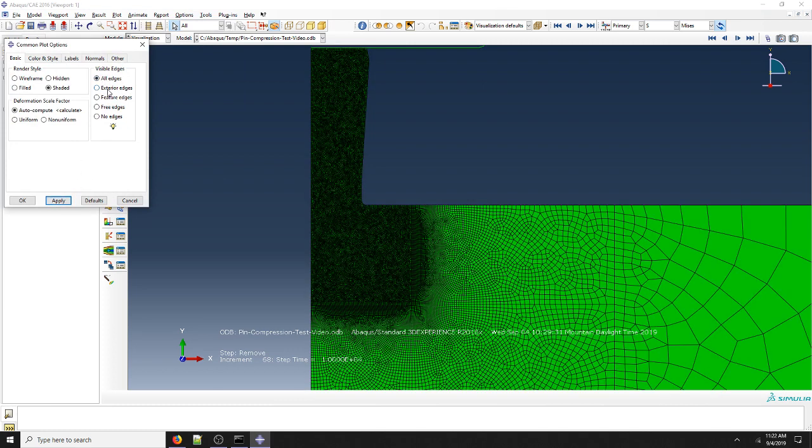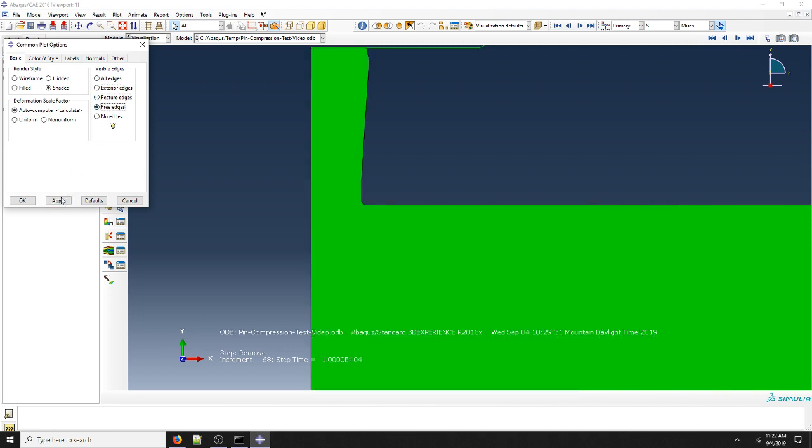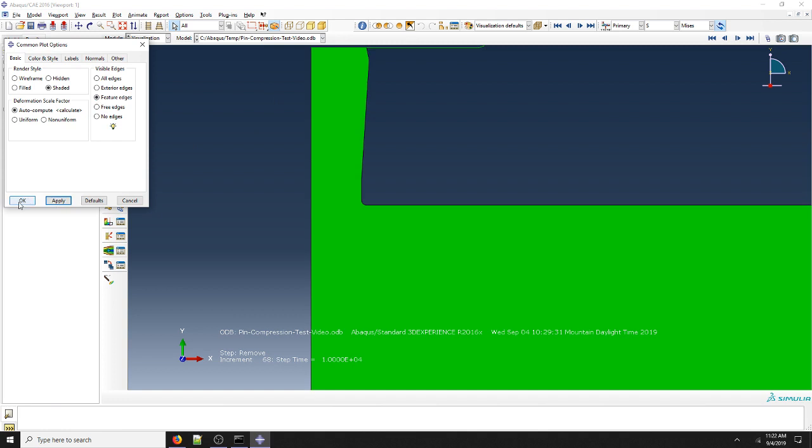All edges includes the mesh, exterior edges includes the mesh, but feature free. We could do no edges and that just takes away the outline around this. My preference is feature edges, so we're going to click OK on that.